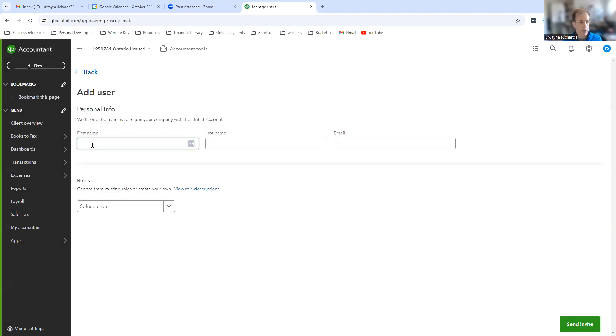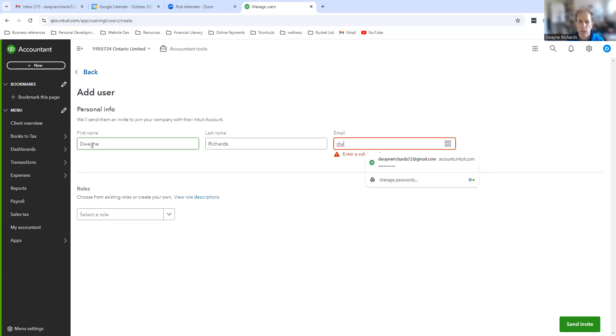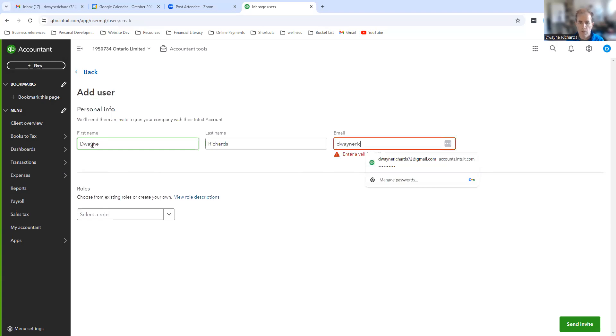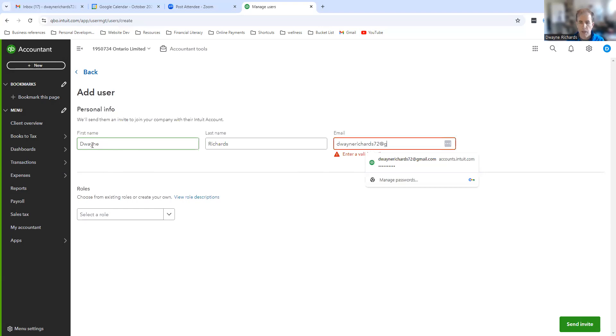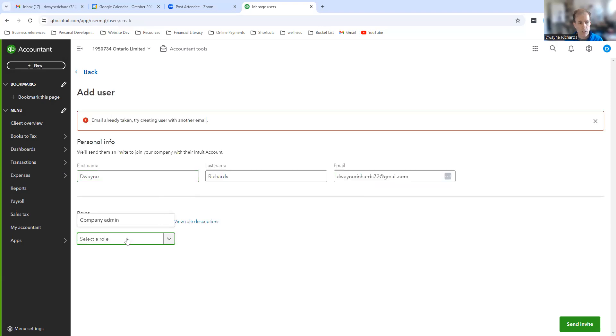All you're going to do is add me, Dwayne Richards, using my Gmail account. That's the one connected to QuickBooks for my business: dwaynerichards72@gmail.com. Then you're going to come down here and select access level. Most likely you'll have some other options.